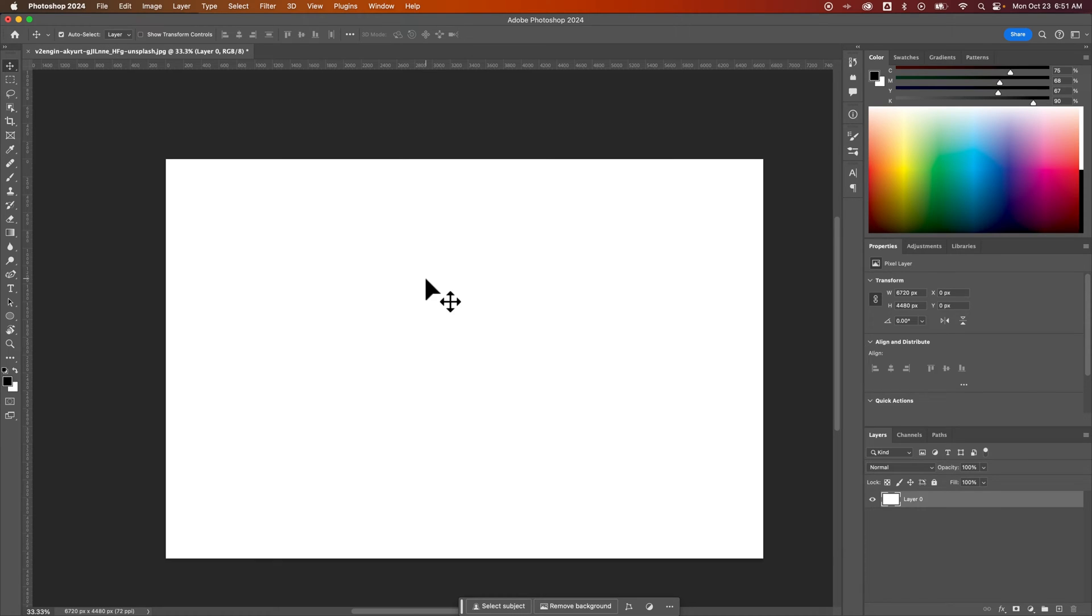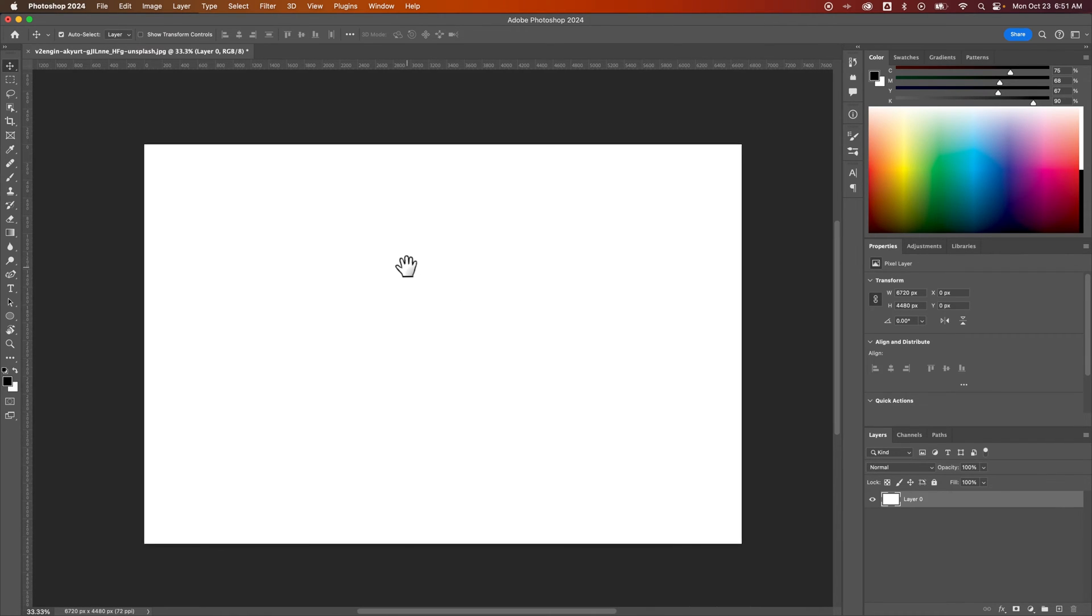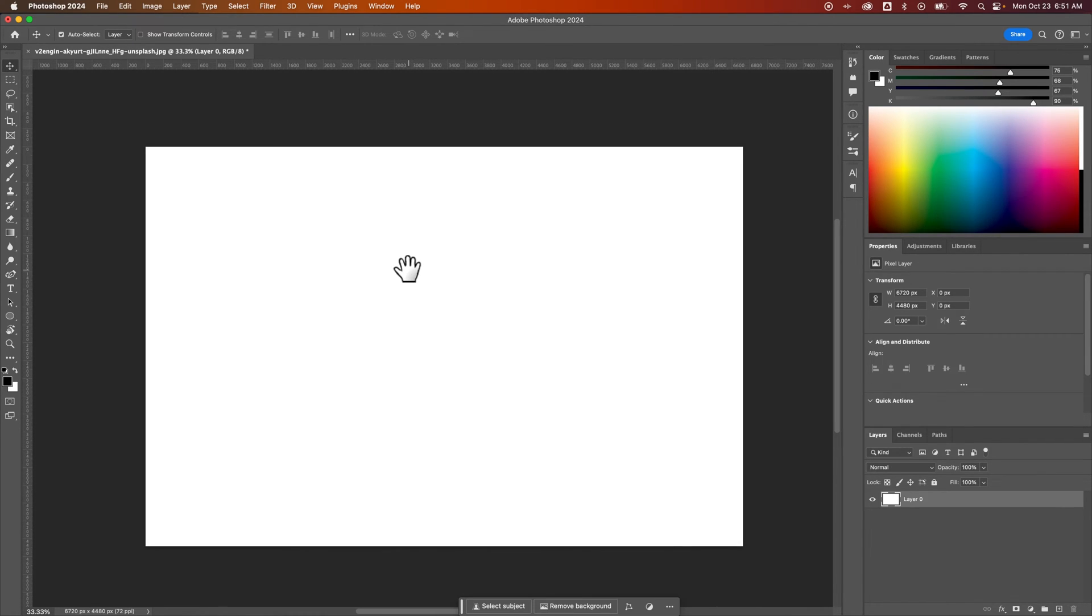In this Photoshop tutorial, let's take a look at how to embed images into Photoshop. This is one way to add images in Photoshop, and you can either have embedded images or linked images.